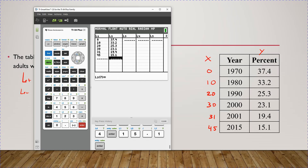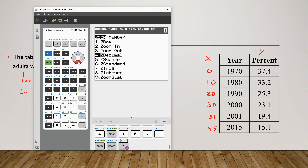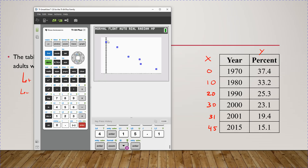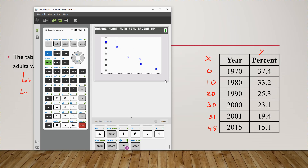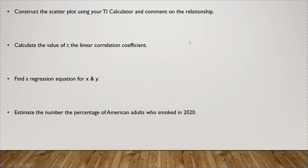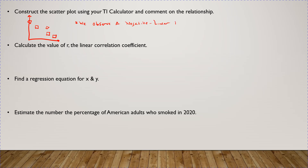Hit Zoom and go to number nine. You should see something that shows a clear negative linear relationship going on here. It's not perfect, but you can absolutely see the negative linear relationship. We observe a negative linear relationship.